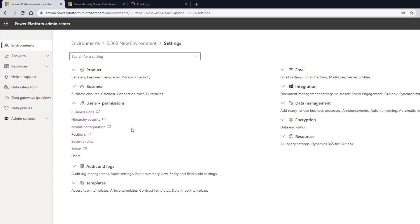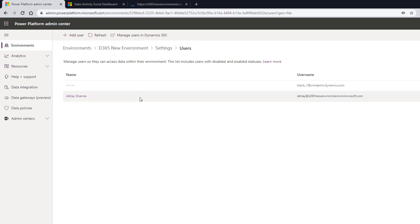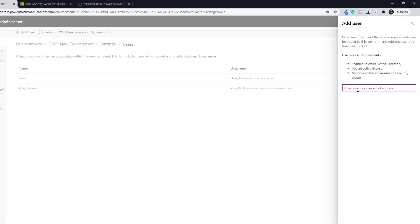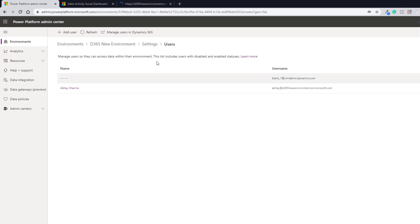Now you need to add users — this process has also changed in Microsoft. If you click on Users, it opens up a screen where you can add users. You can click Add User and here you need to enter the email or name of the user that you already have in Azure Active Directory. If I search, it shows the user here, but since I'm already existing in this environment, it will not allow me to add. I'll show you that in a couple of minutes.